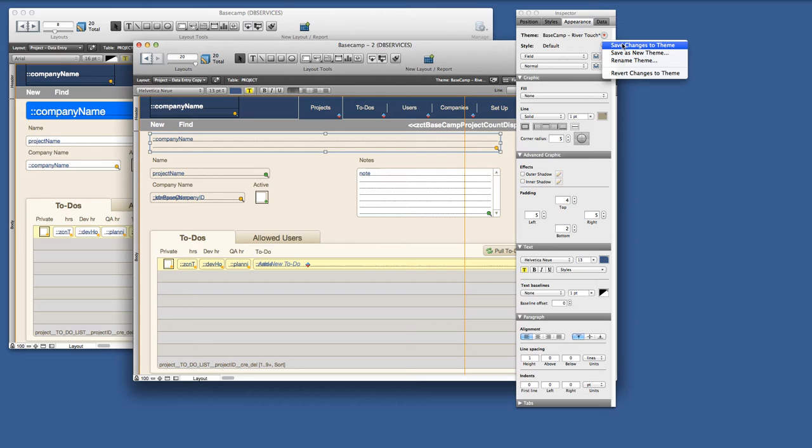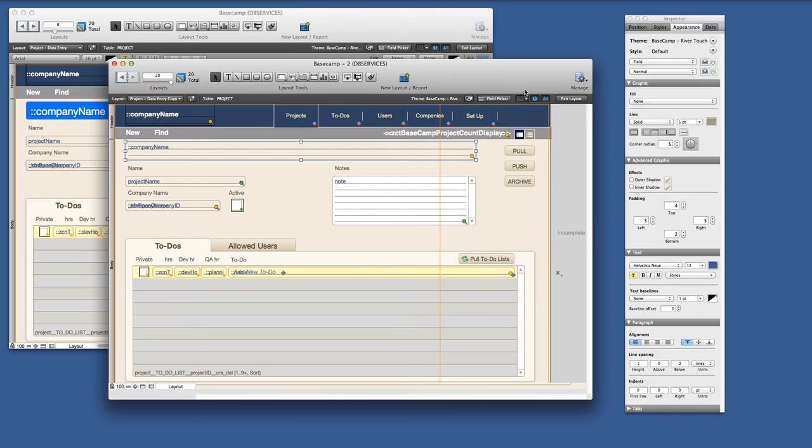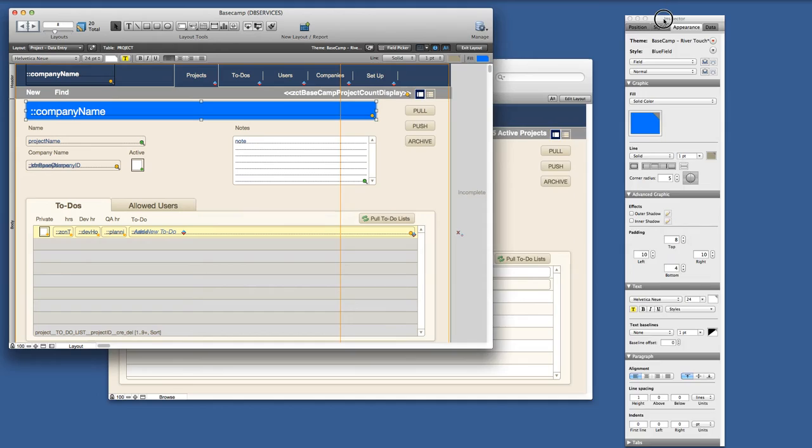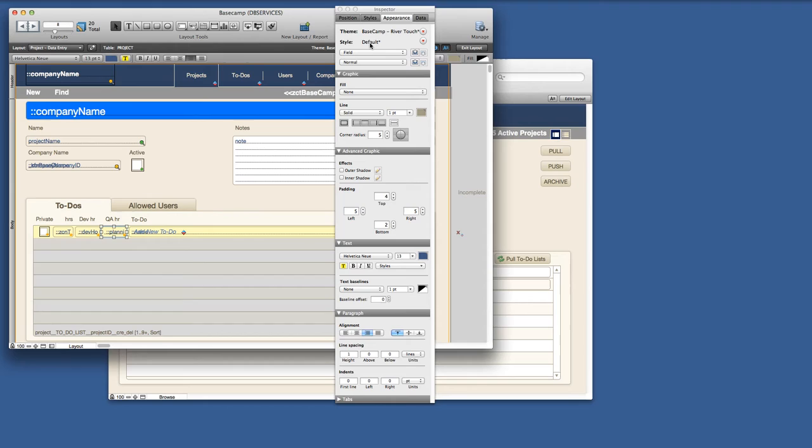And at this point I'm going to save my changes to the theme. And if you notice in the background on the first layout, all of the fields other than the one with the local object style have changed to have no background as well because they did have the default applied.